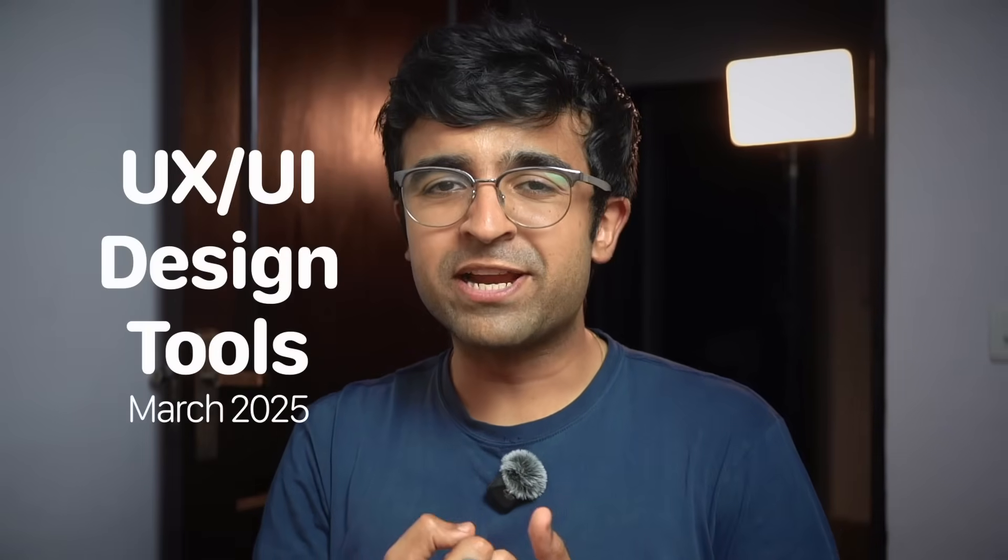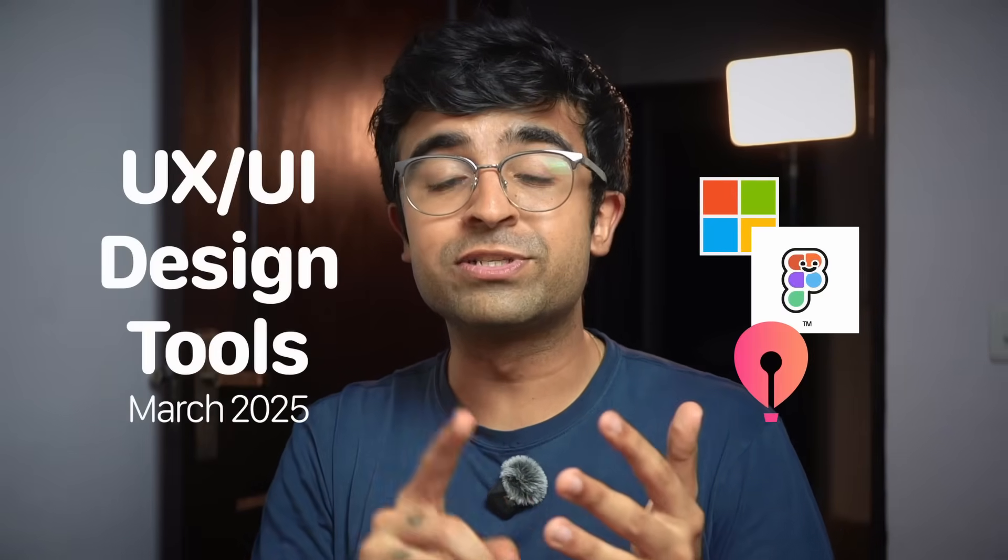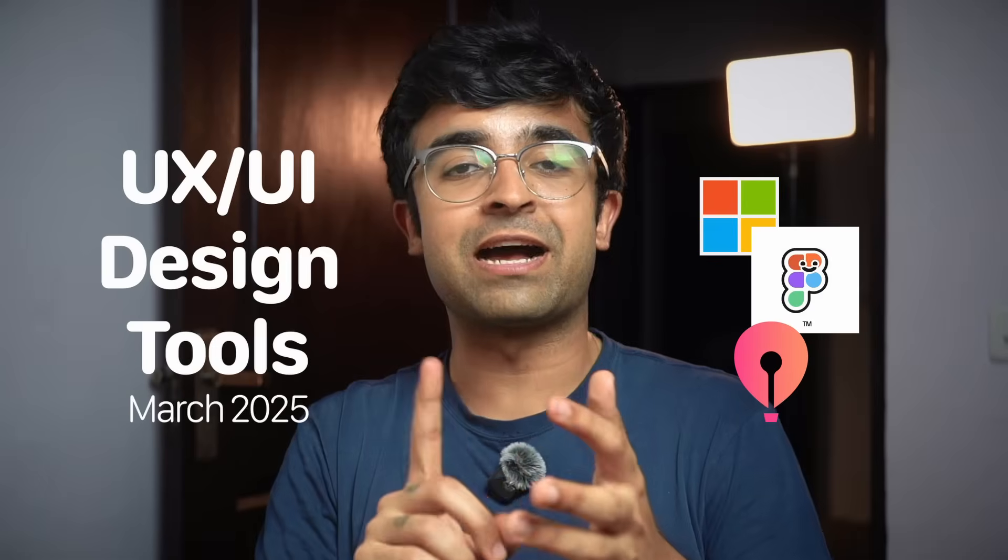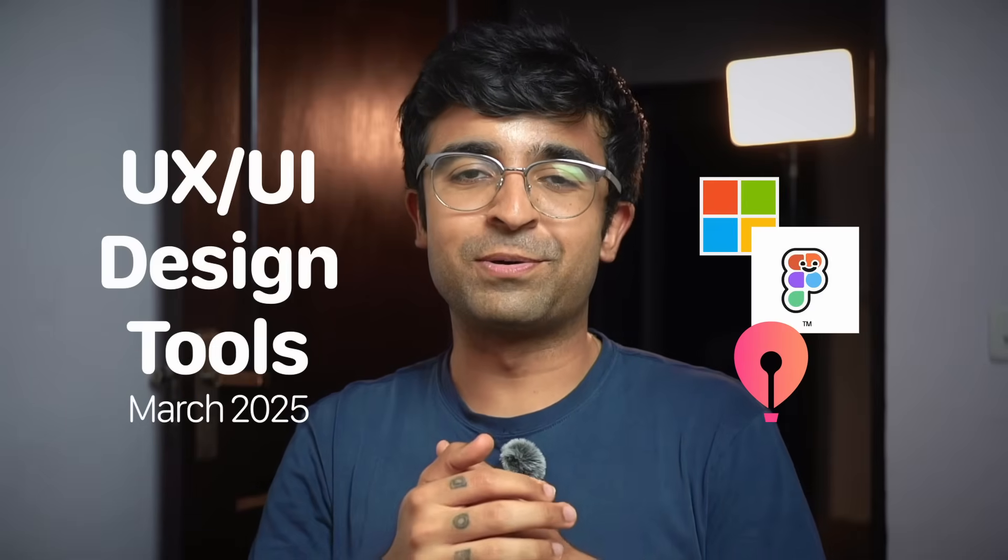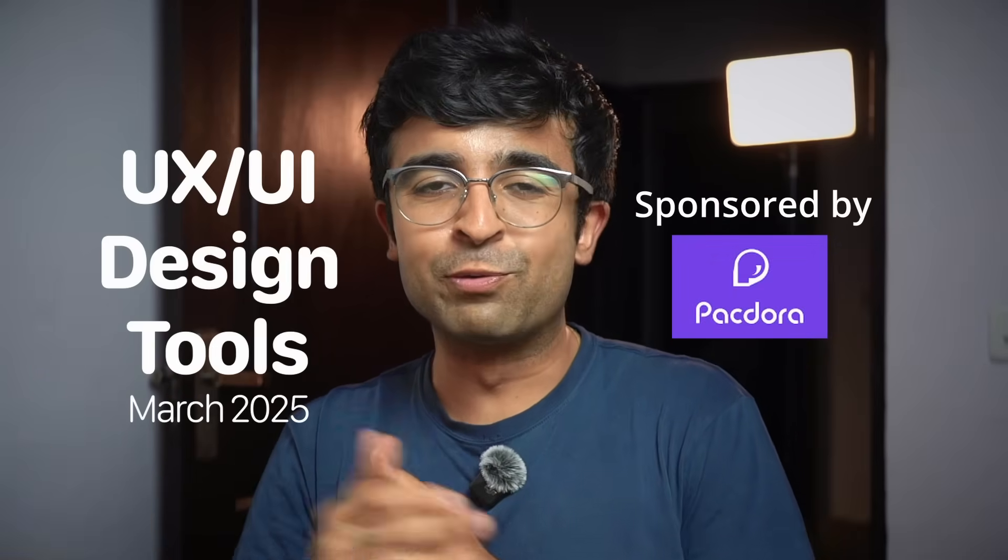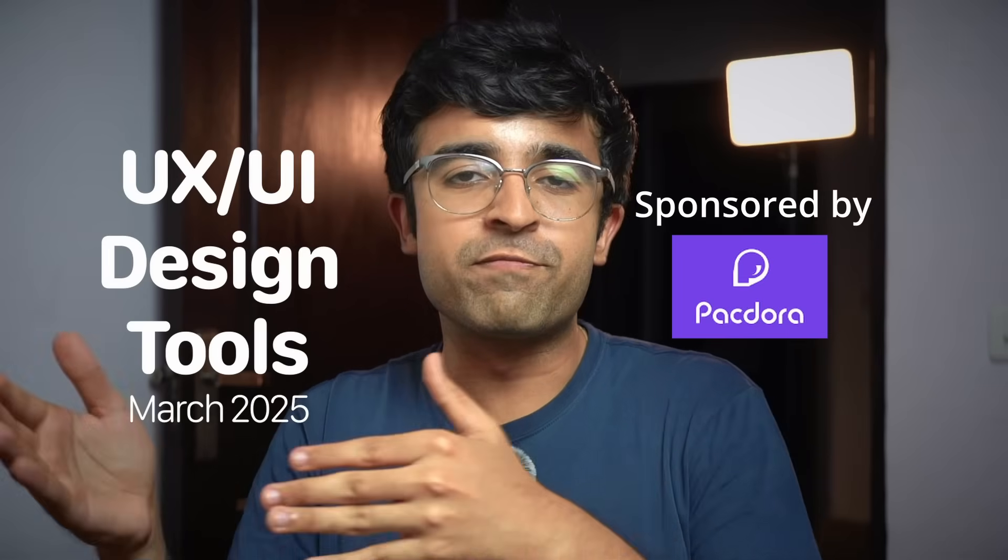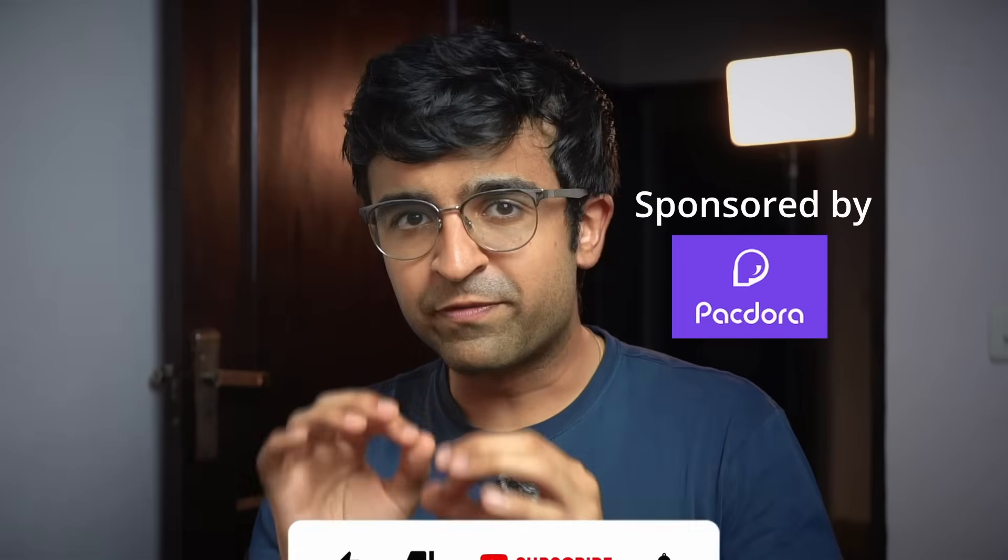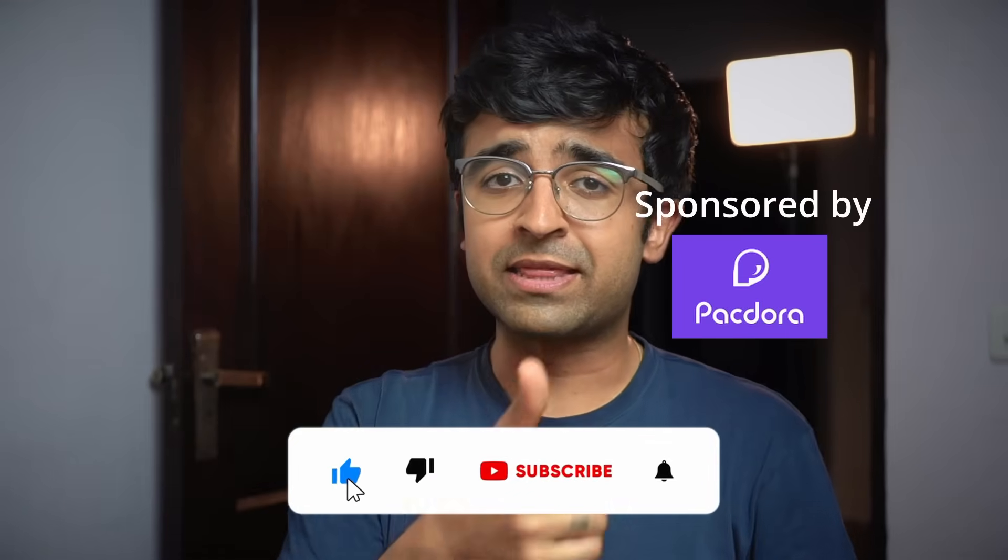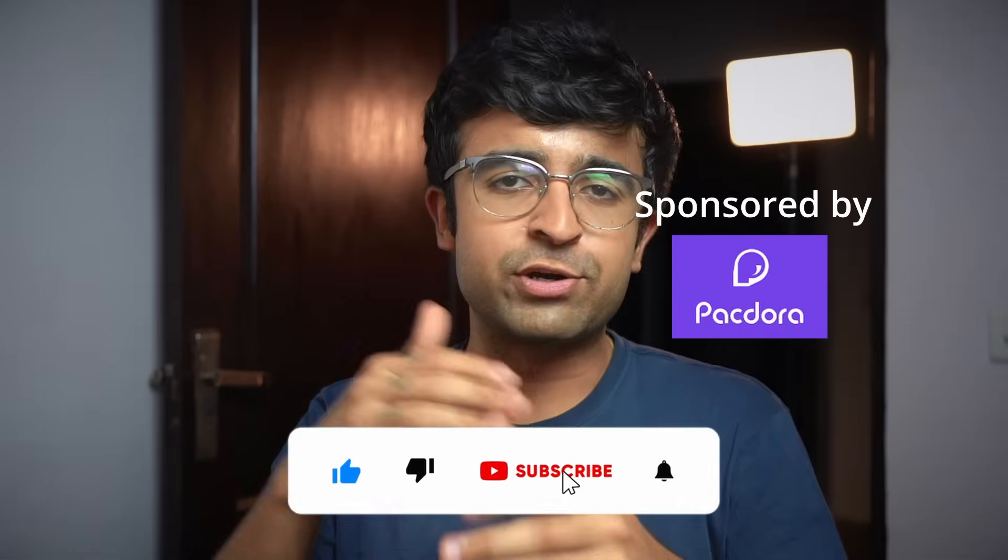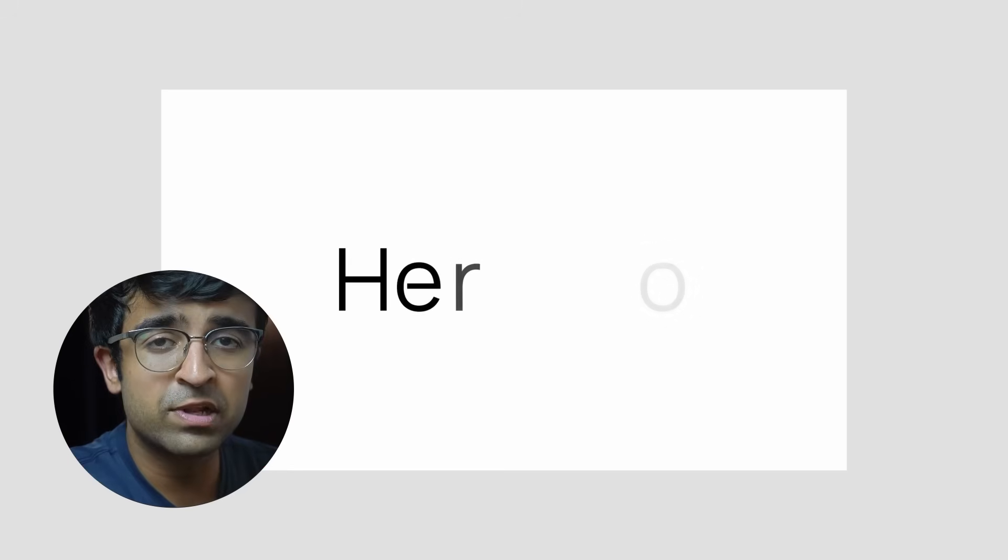Hey everyone, welcome back to the channel. Today we're checking out some amazing new design tools, resources, updates, and courses from the month of March 2025. If you like this video and this series, hit that like button—that really helps the channel grow.